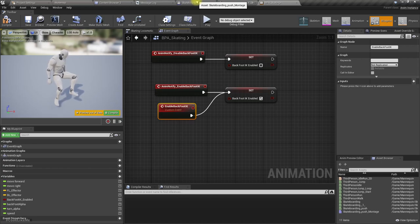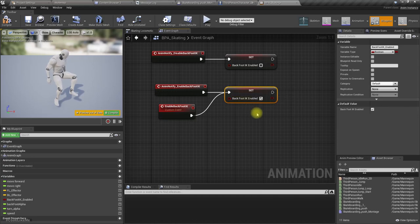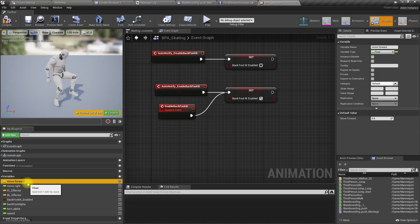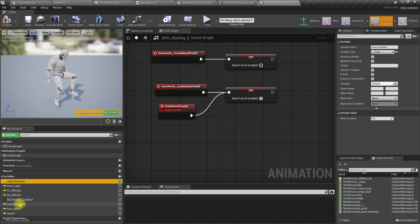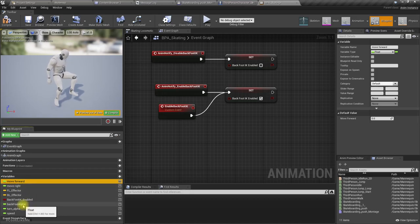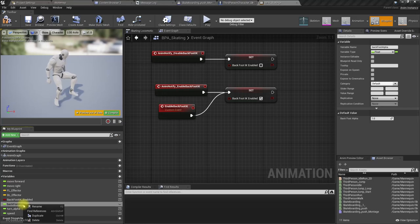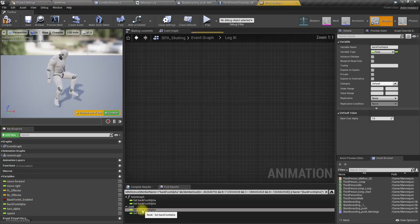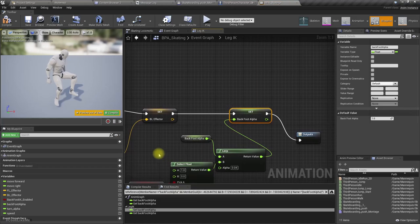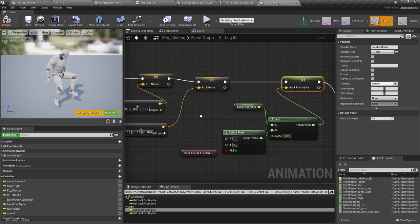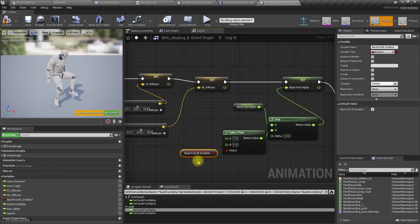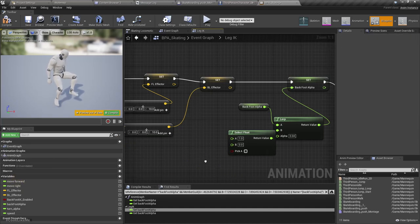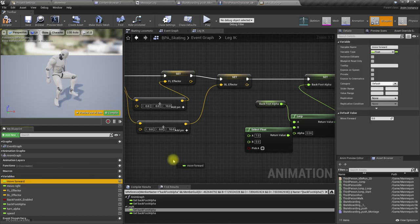Right, actually if my move forward value is larger than zero, that means I should be able to use that to enable and disable back foot alpha. Let's see how do we set it. Cool, now instead of this I'll use move forward. If move forward is larger than zero, disable back foot IK, otherwise enable back foot IK.